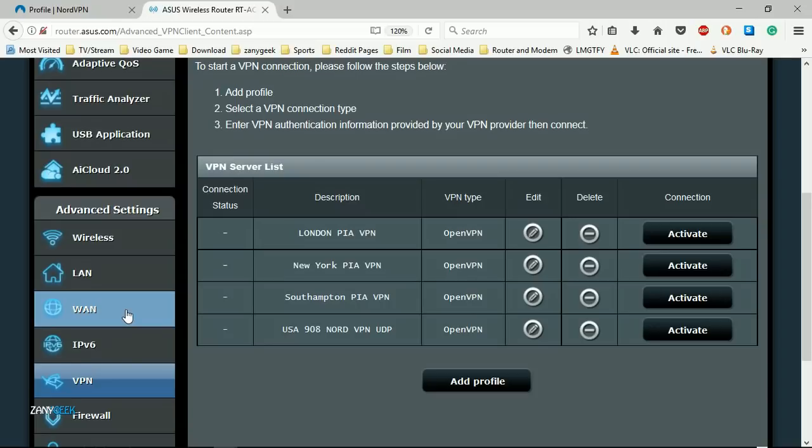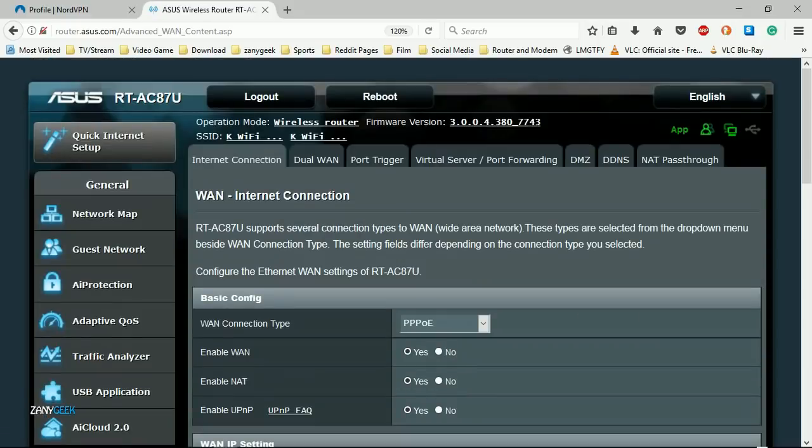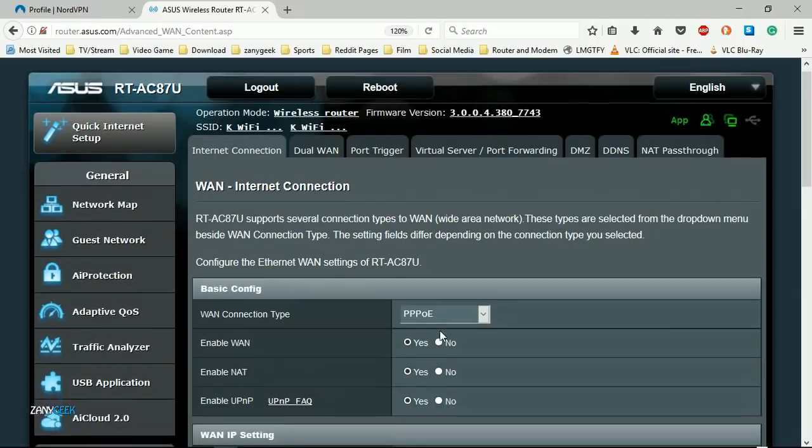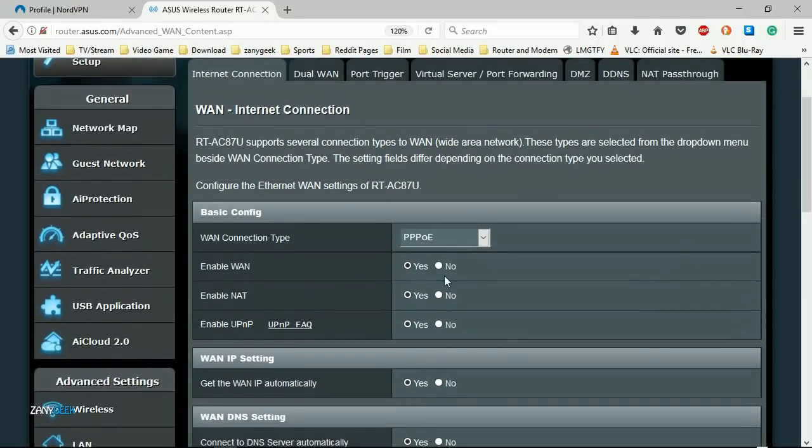On the left-hand side, select WAN. Now this is very important if you want to stay anonymous online.